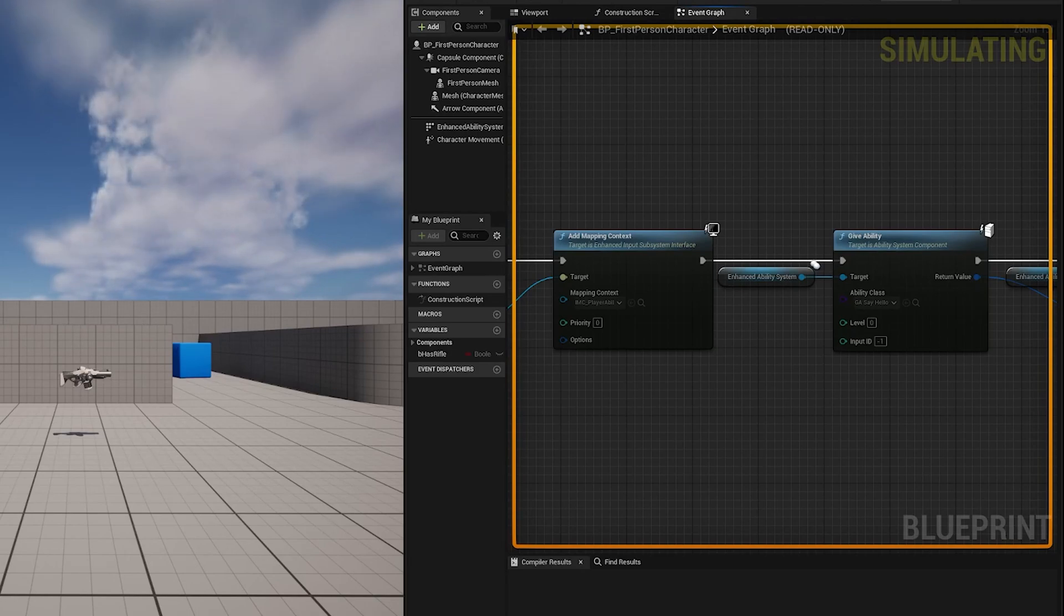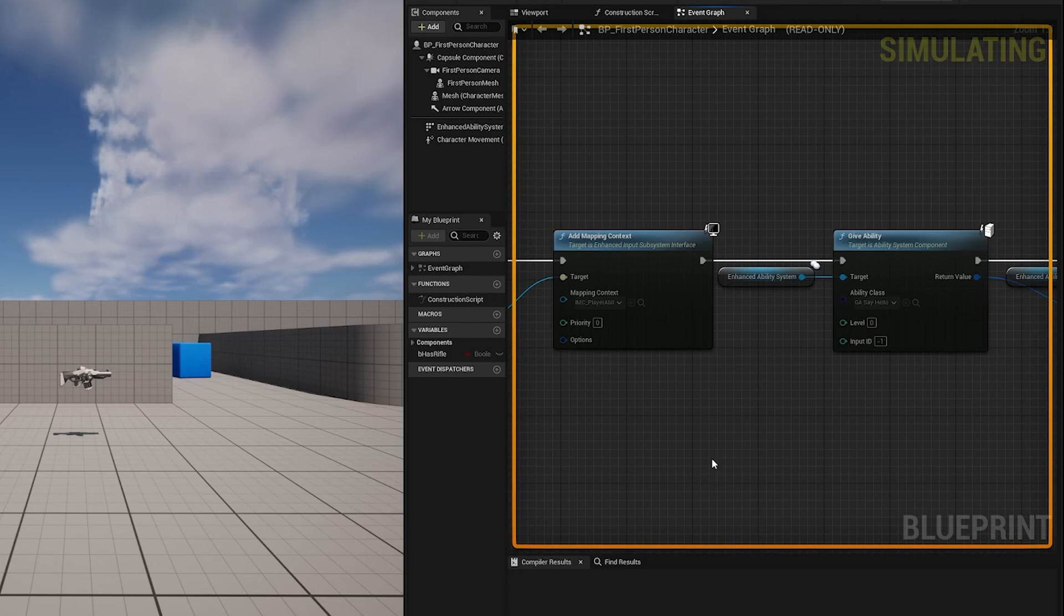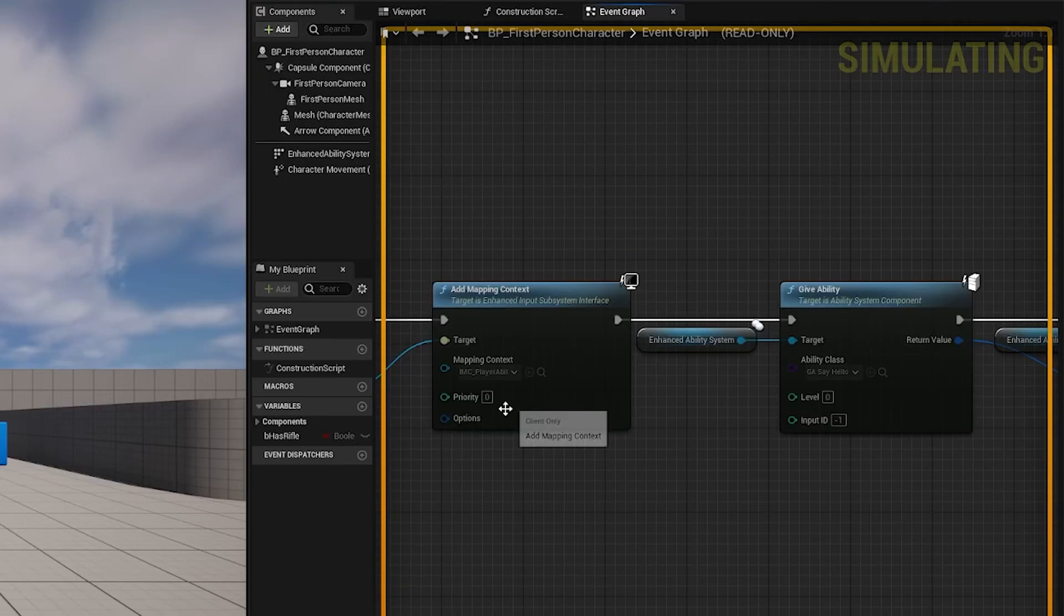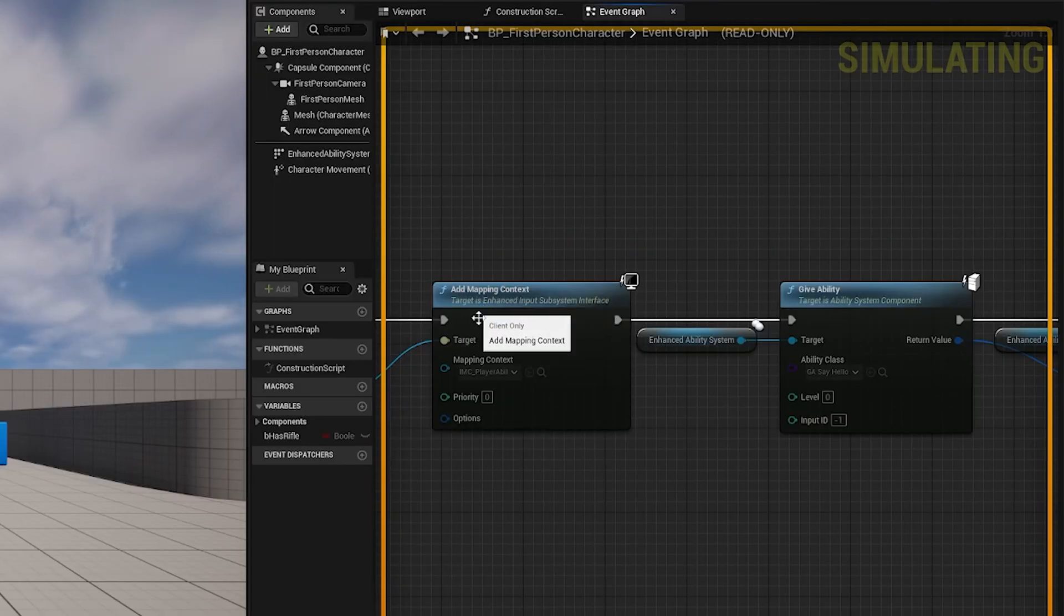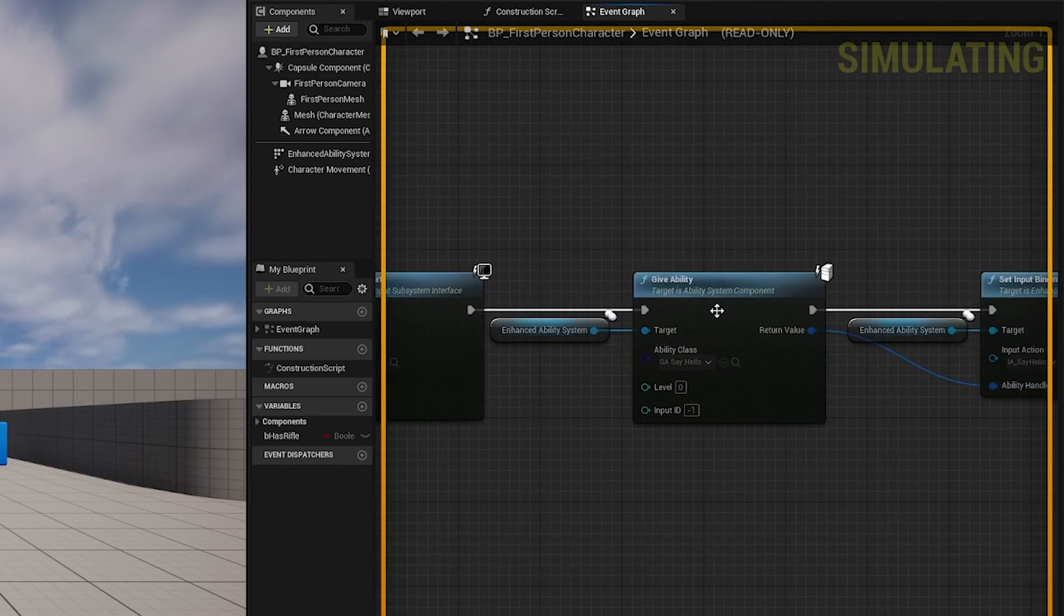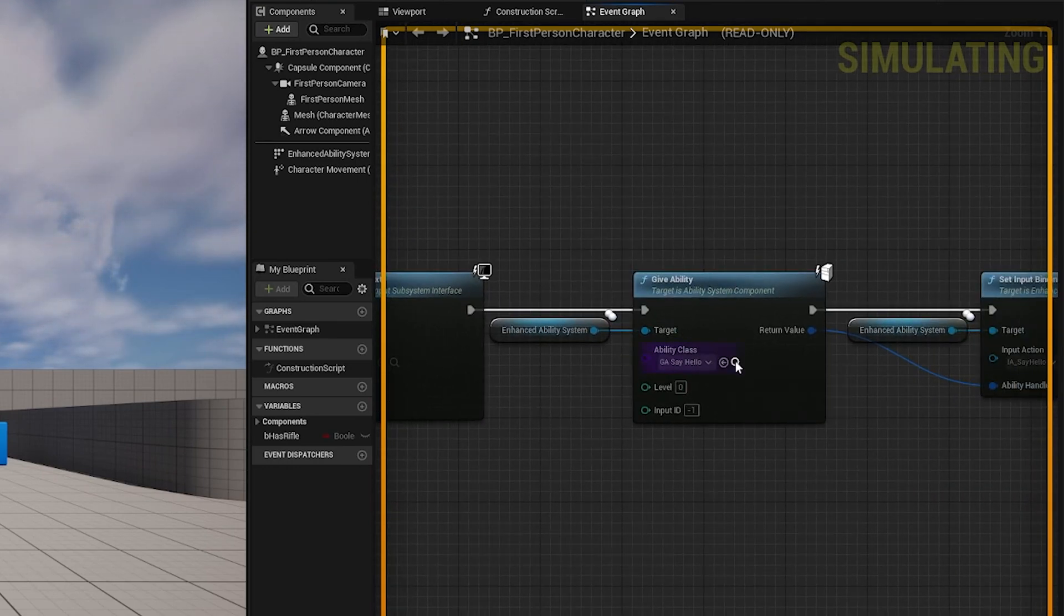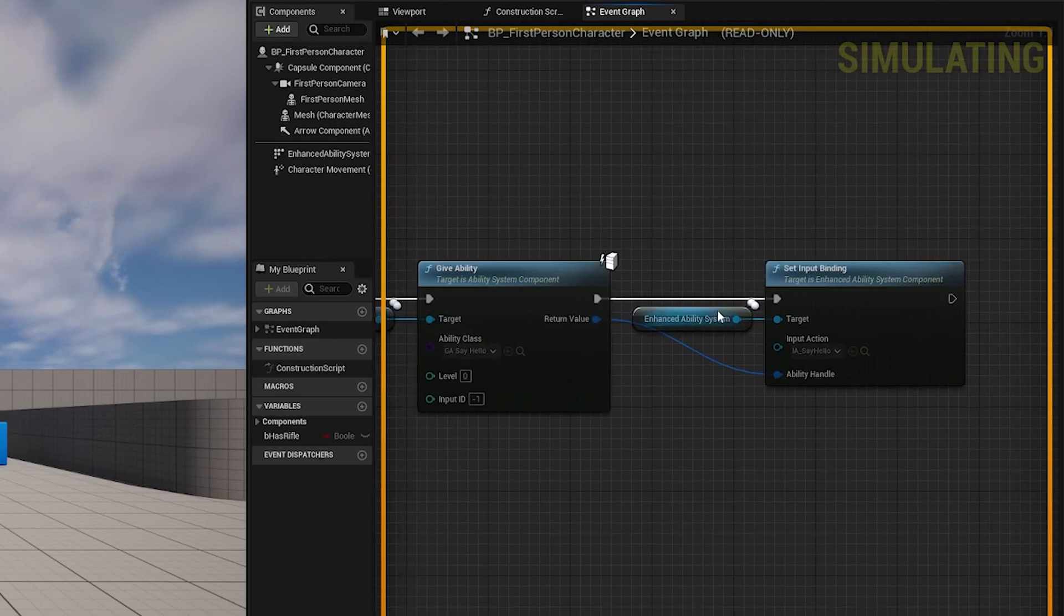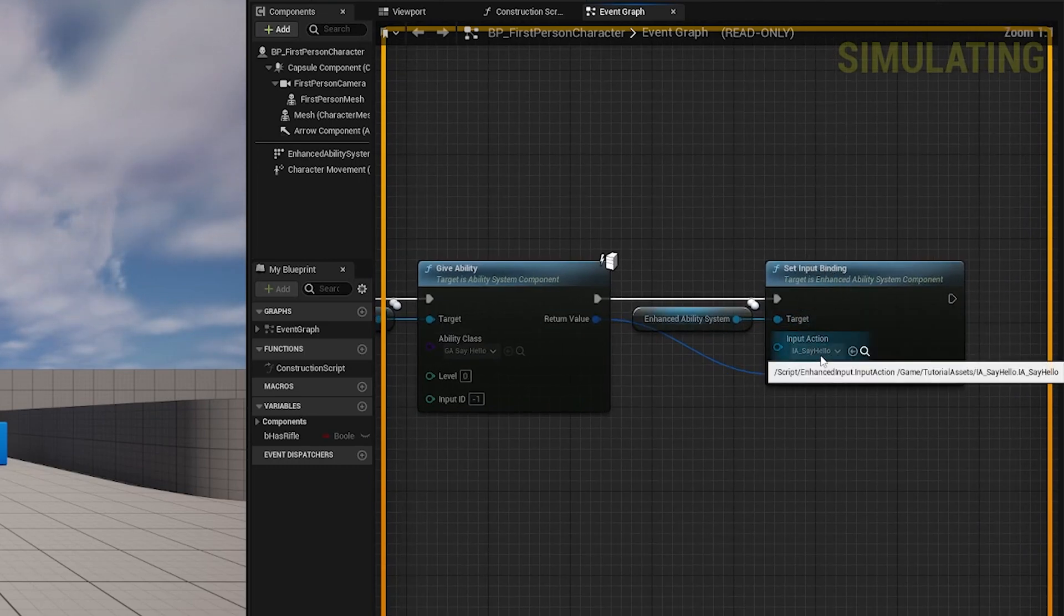Hi everyone. Today I'm going to show you how you can use the new input system to map an input action to a gameplay ability. As you can see here I have a mapping context. We give the player an ability that just says hello world and then we can bind that ability to an input action.